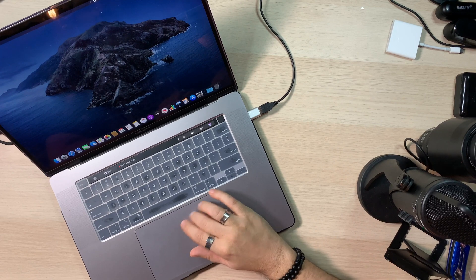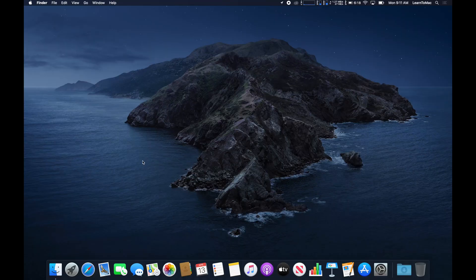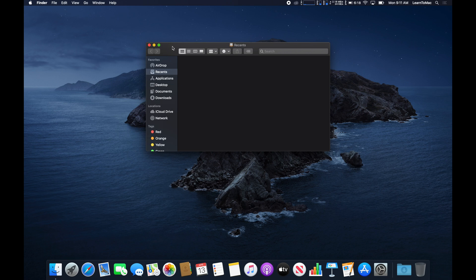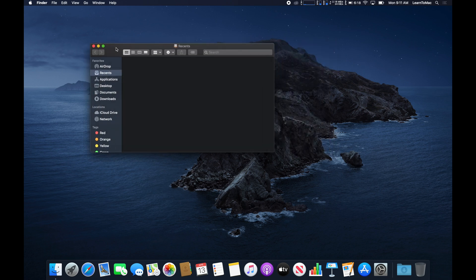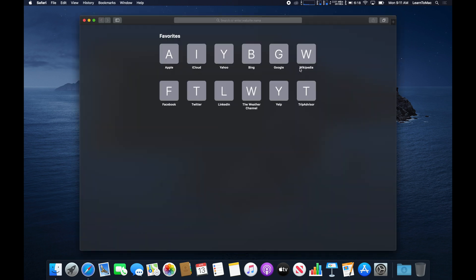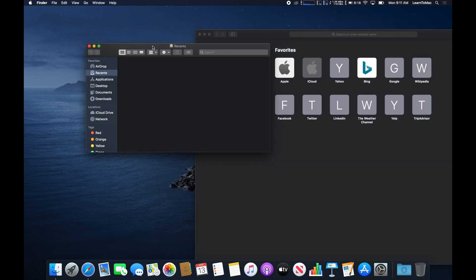So here's our computer screen right here. To be able to go into split screen, really nice and simple, you have to have at least two pieces of software that you want to split screen physically up and running. So I'm going to bring up a Finder window, and here's the Finder window, and I'm going to bring up Safari — and here's Safari. So we have two windows.